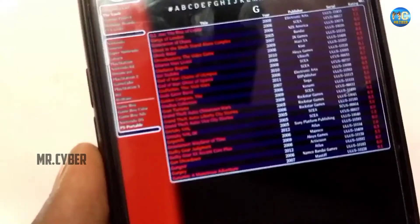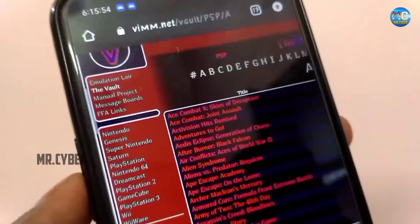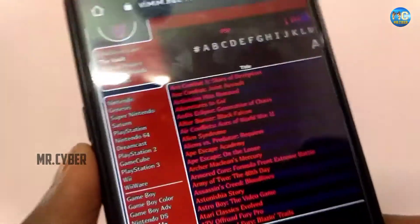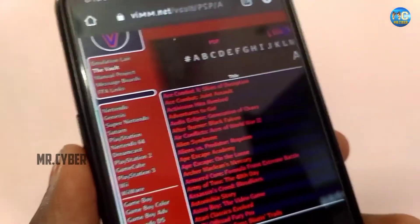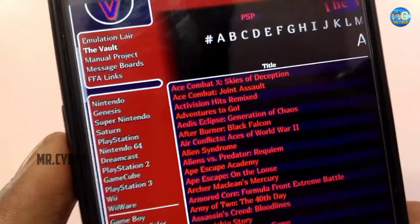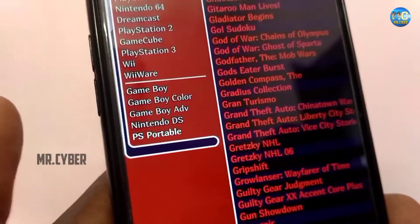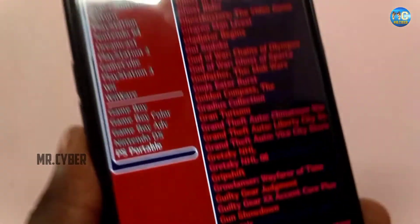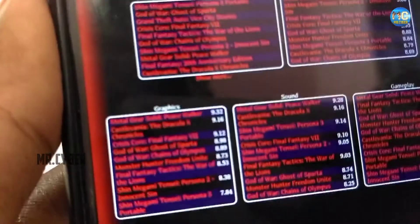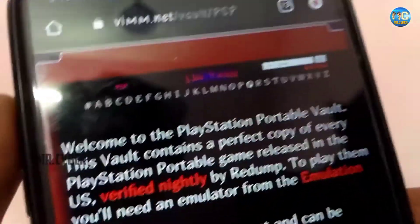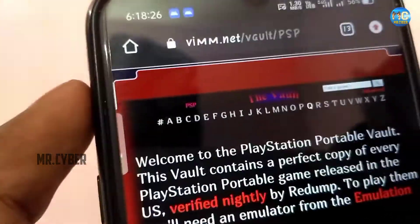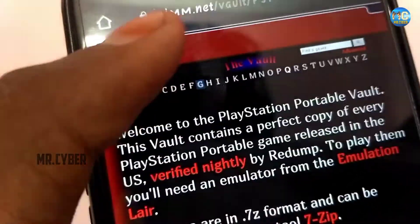If you have the interface, you can download from the website. You can download the PSP Portable option. Click the PSP Portable option to download the game. You can find it on the right side of the website. You can search the search bar and search for GTA.